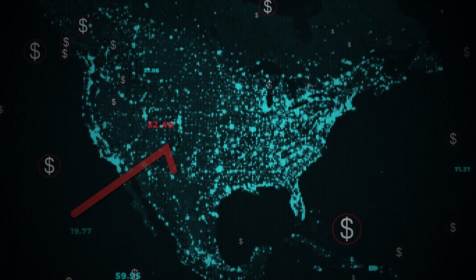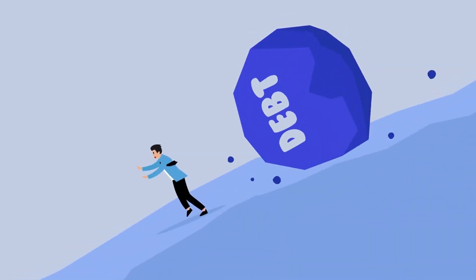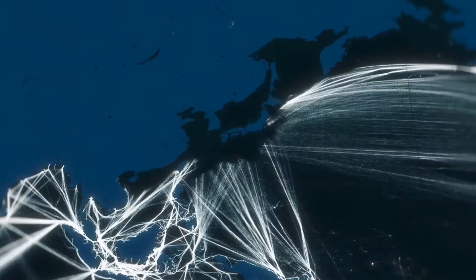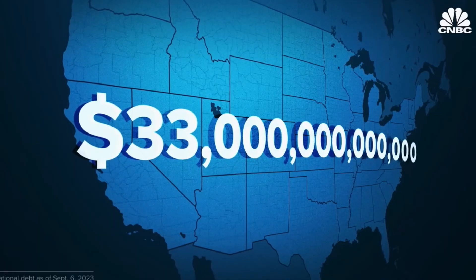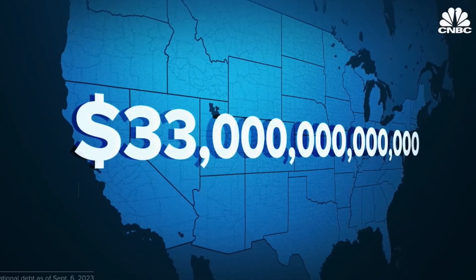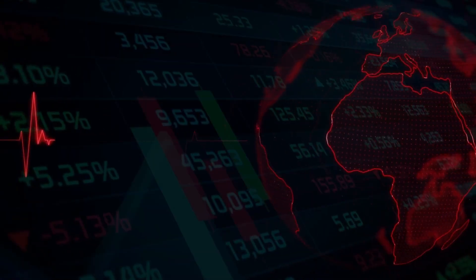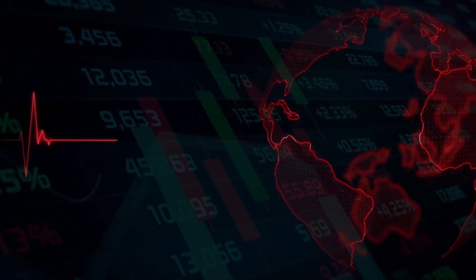Understanding this debt issue, how it might be solved, and how it could affect the whole global economy is really important. This video will dive into the details of the US debt, explore the different options for dealing with it, and look at how it could impact the rest of the world.